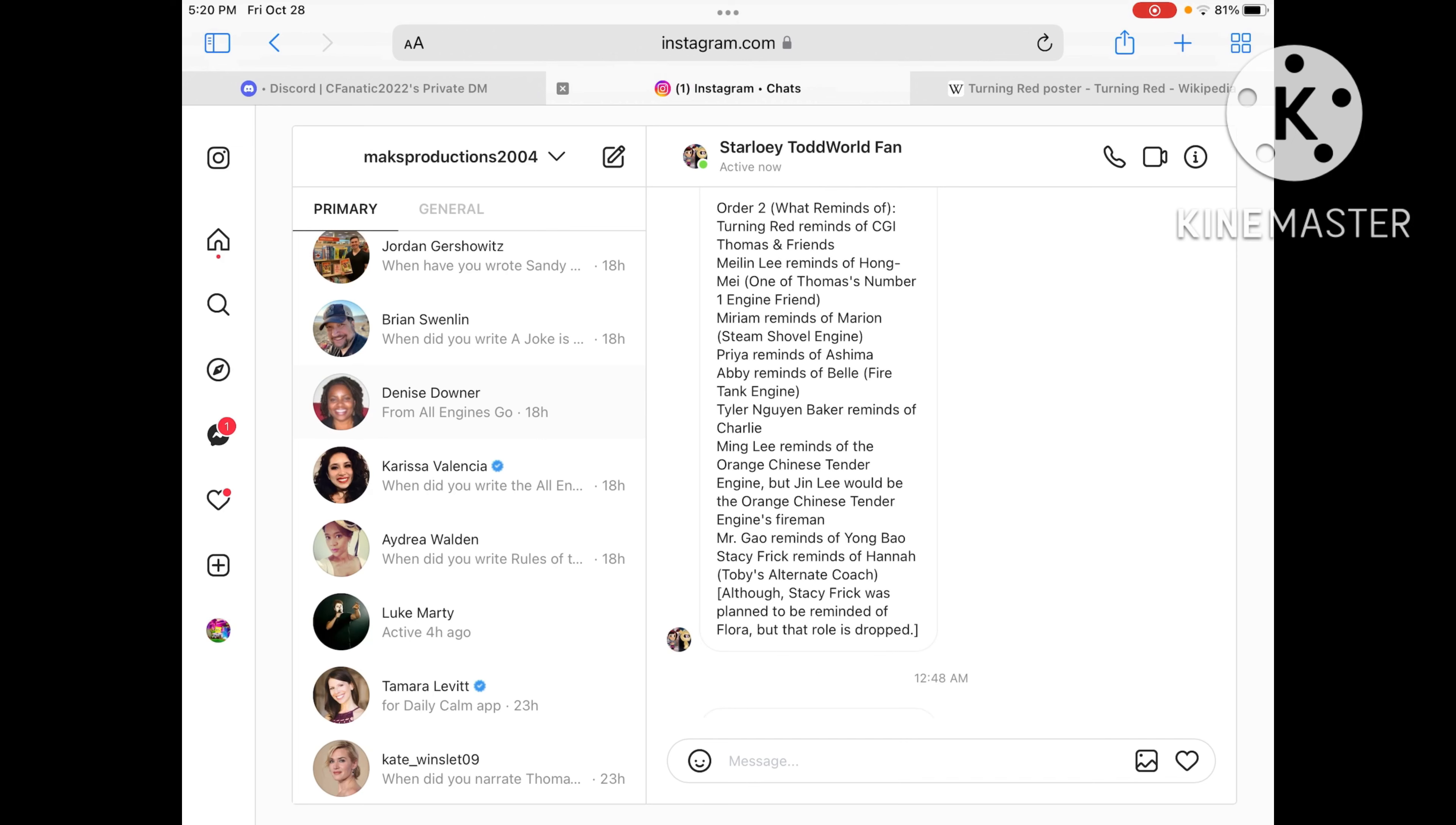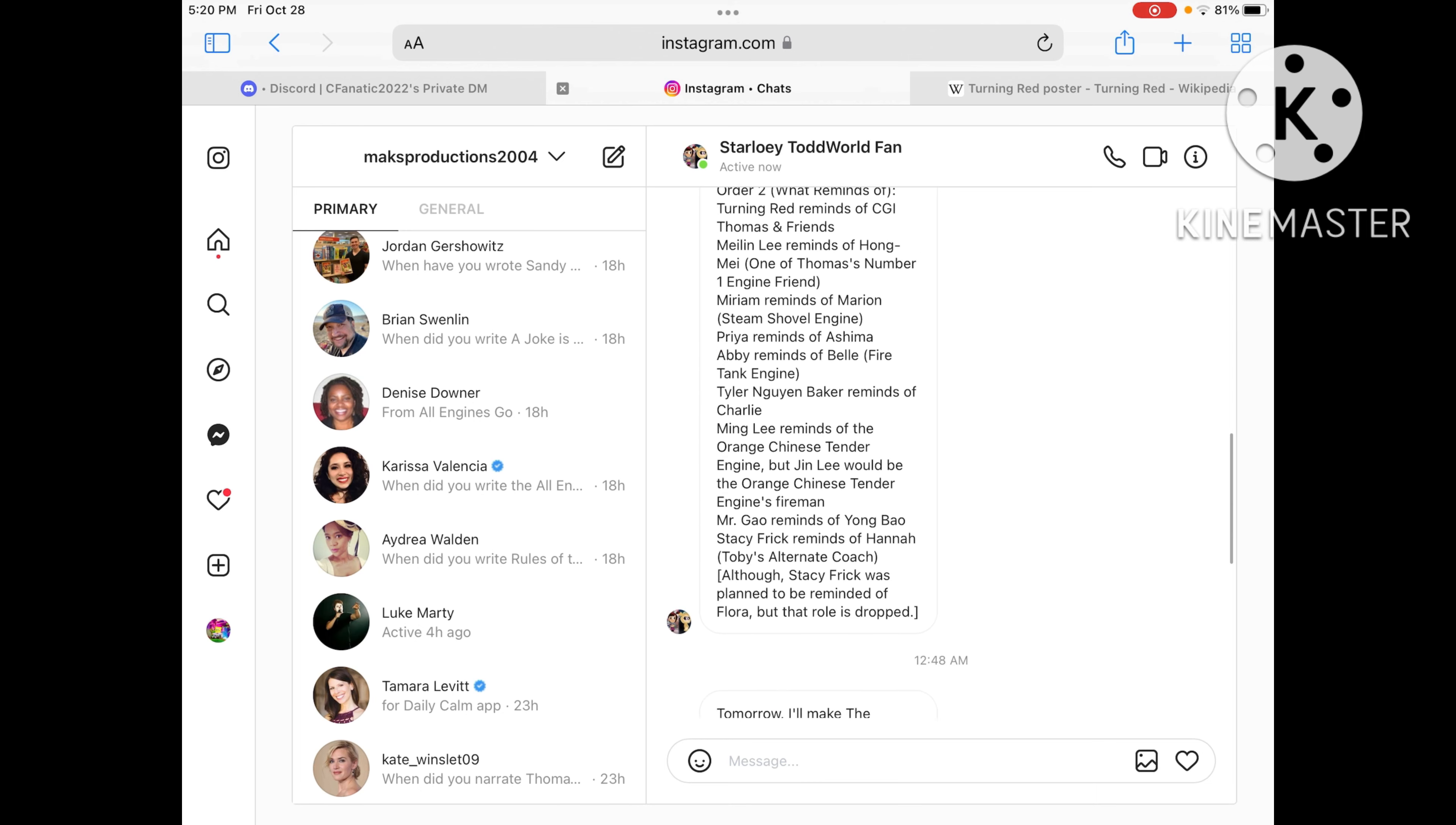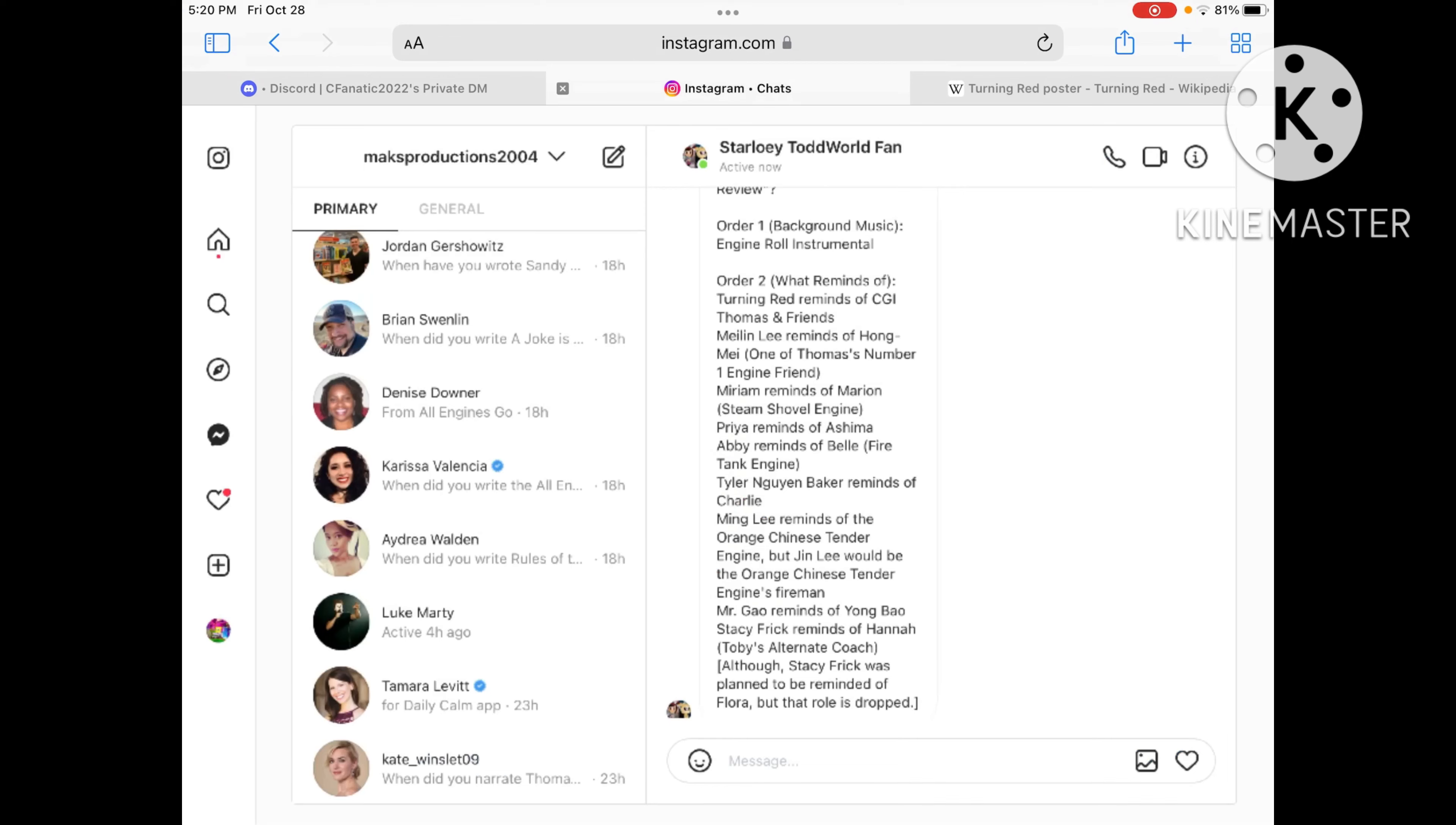And Miriam reminds me of Marion, the steam shovel engine, which also has Ned's shovel, which looks like Ned the steam shovel.